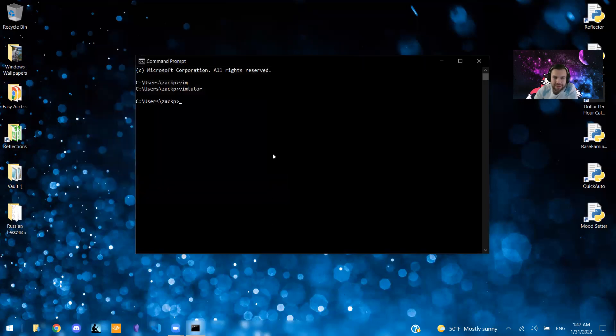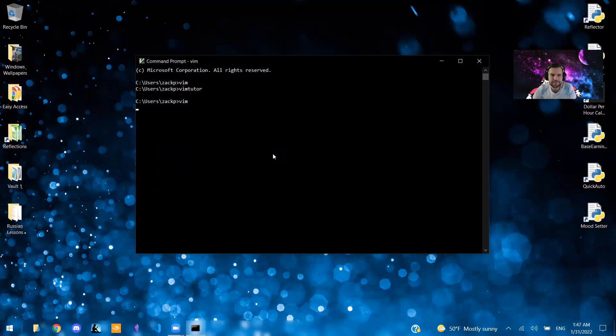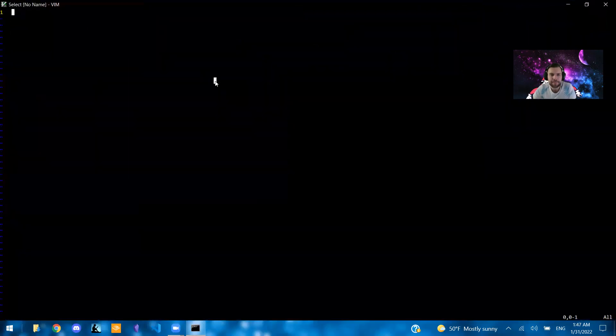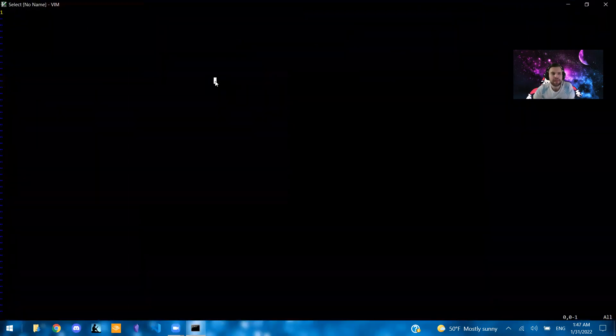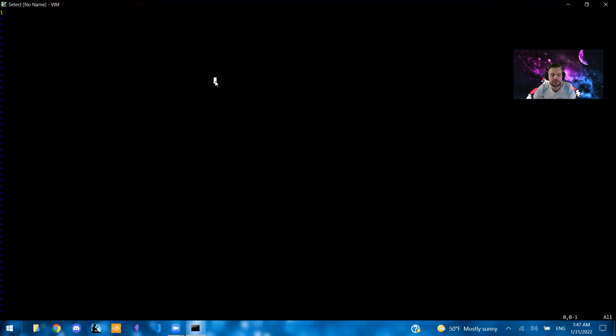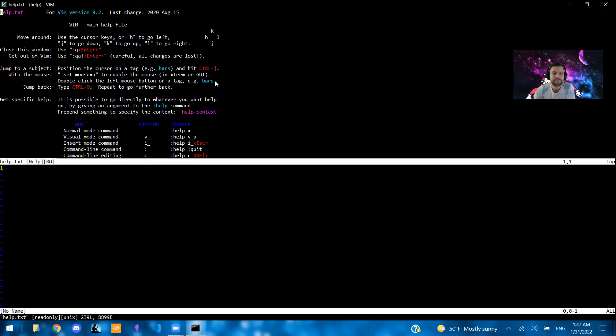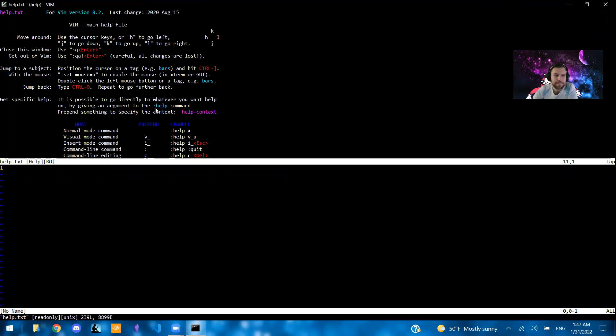Another option that you have is typing in Vim like so. And inside of Vim, you're going to want to press colon and then type in help. So in here, this is the official Vim documentation. It says Vim main help file.